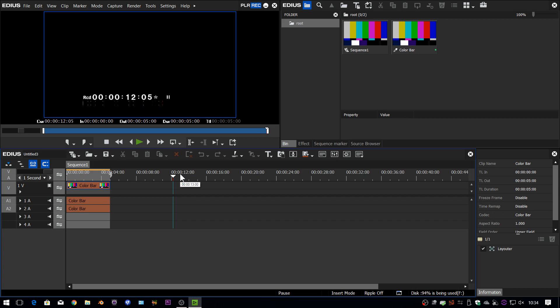With EDIUS 9 you get access to NewBlue Titler Pro 5 — a special version just for EDIUS. It doesn't install automatically, so you have to download it separately. With it, you also get the OFX bridge, which lets you load OFX plugins. Check out my videos on installing Titler Pro 5. It's free with EDIUS 9, unlimited, and available for both the Pro and Workgroup versions.